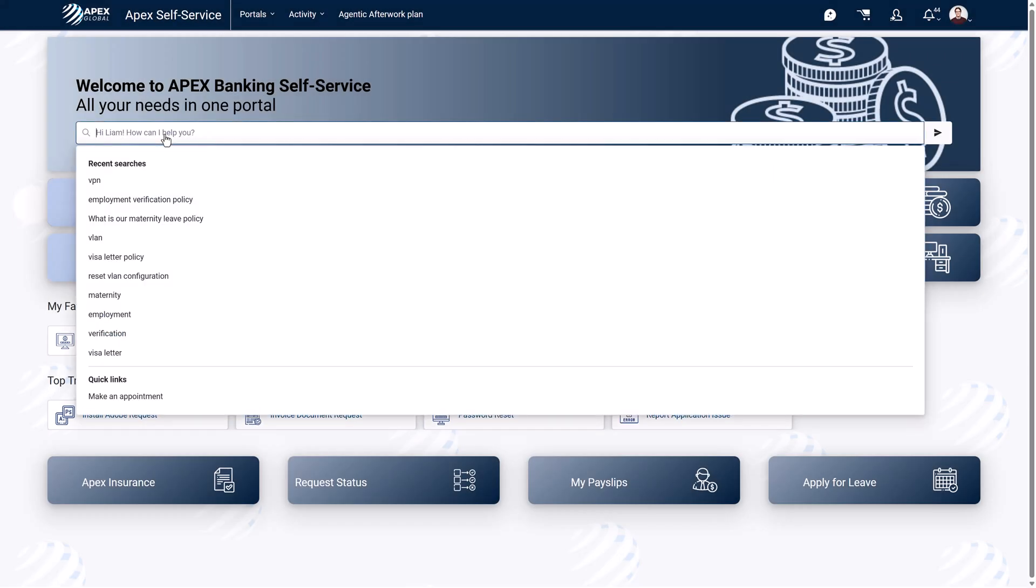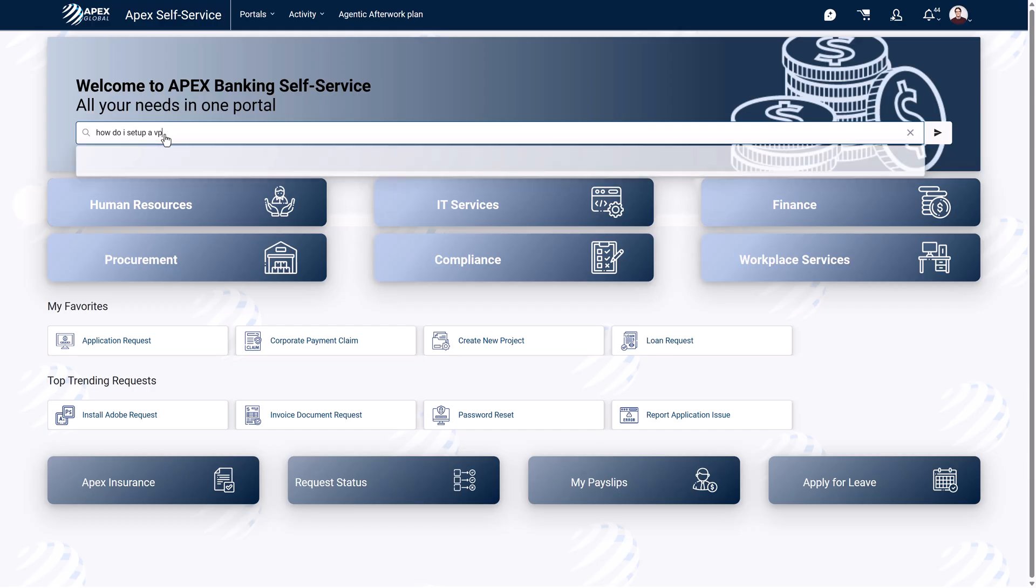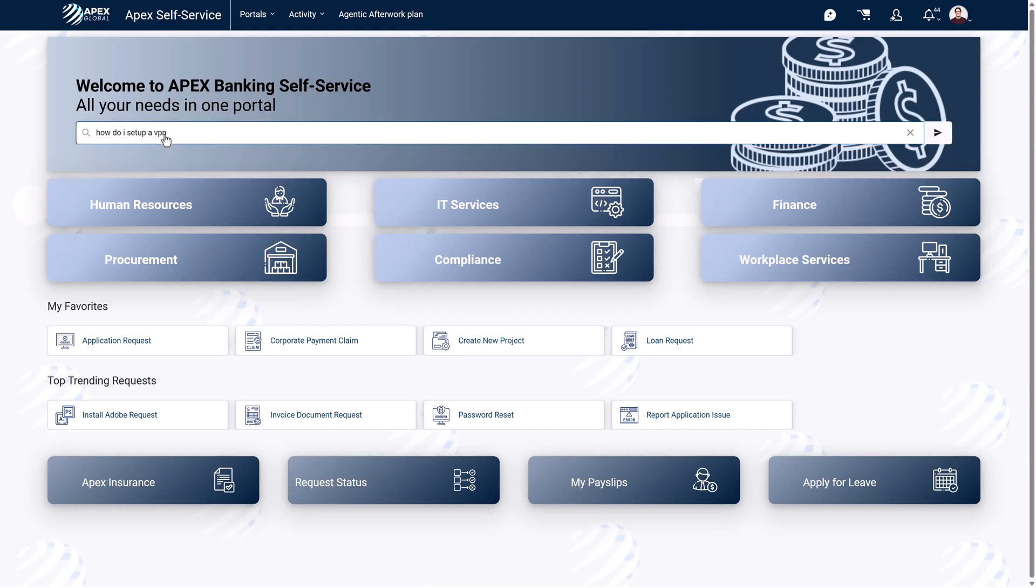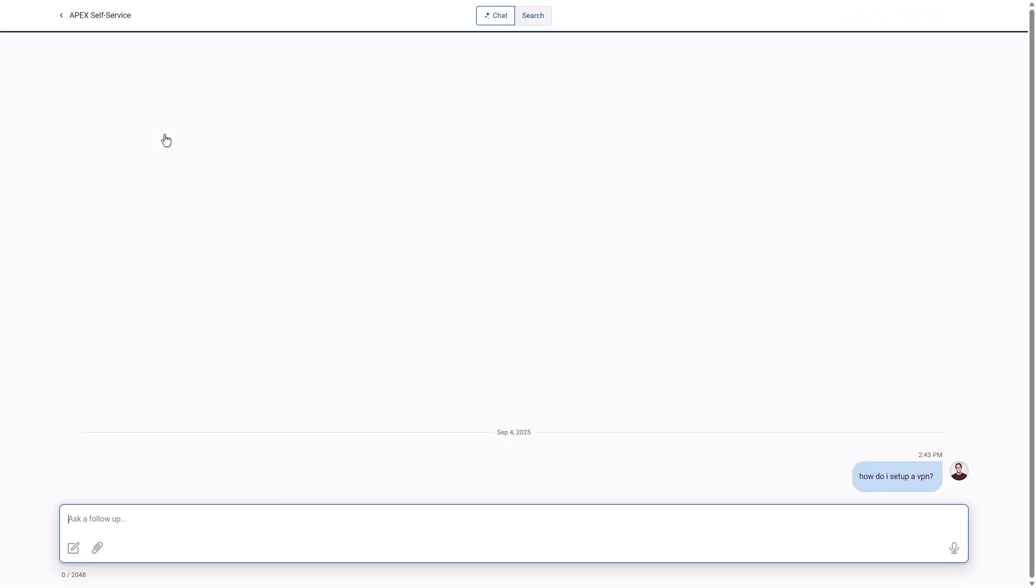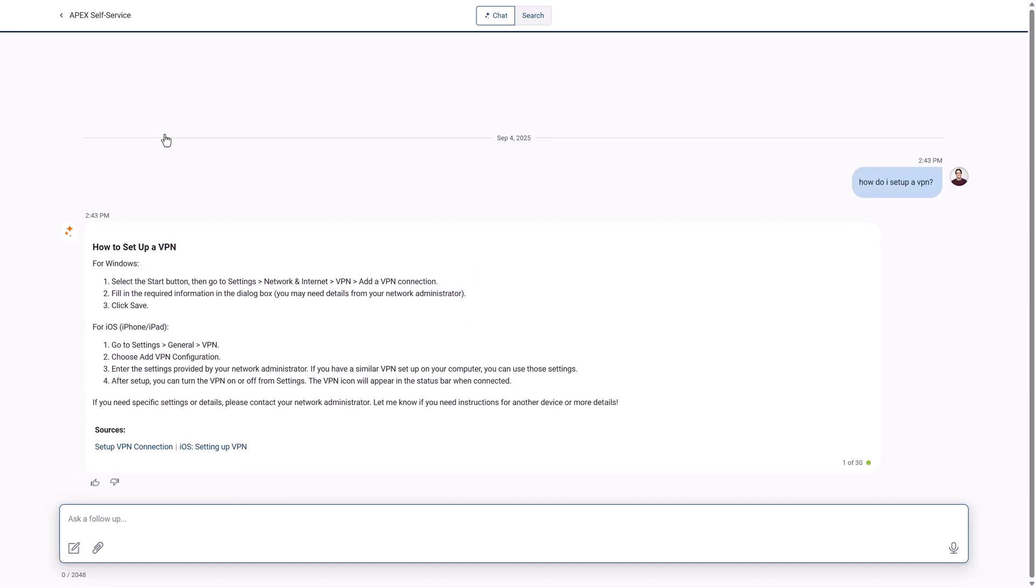Liam, an employee at Apex Banking who is working from home, wants to set up a VPN to connect to the office. He asks Employee Navigator for help. Employee Navigator finds the how-to knowledge article and summarizes it for him.